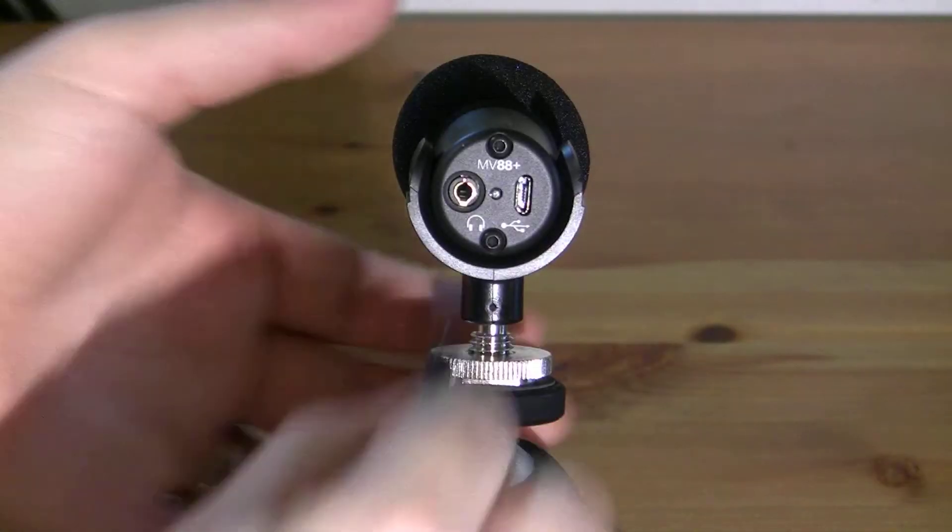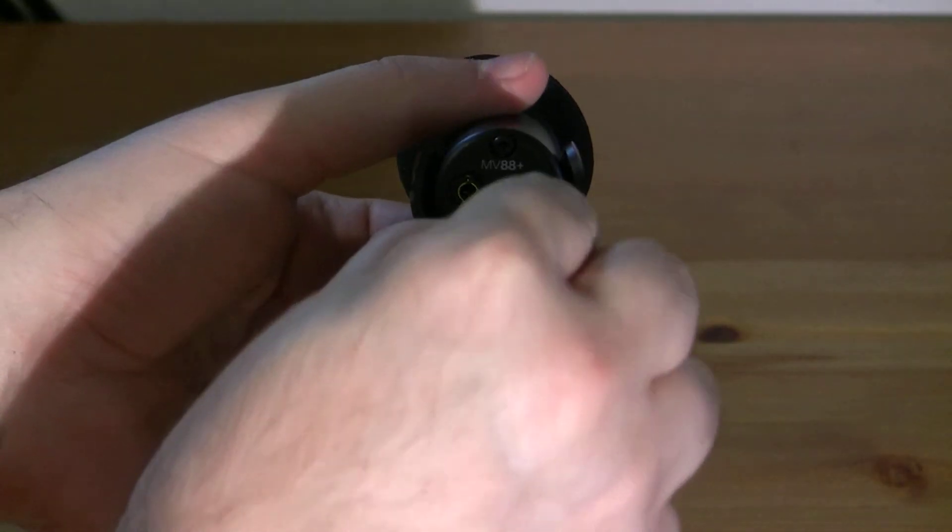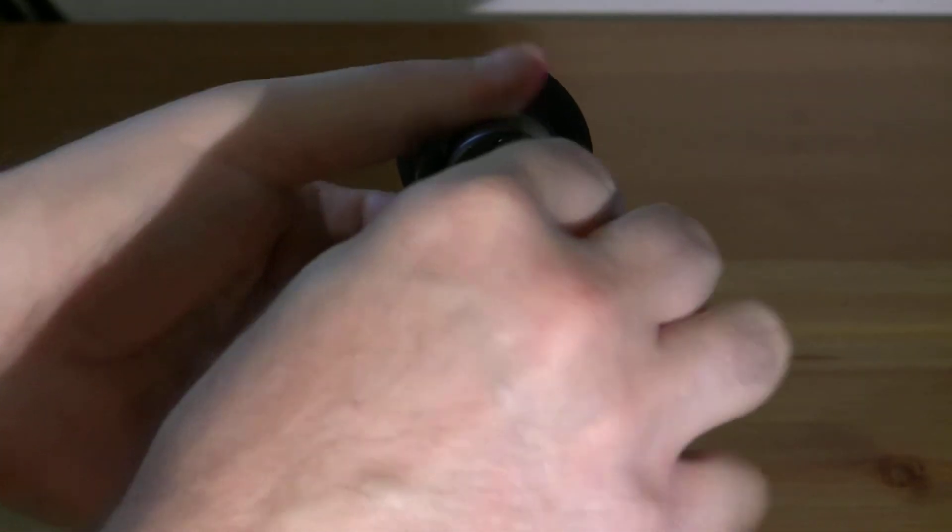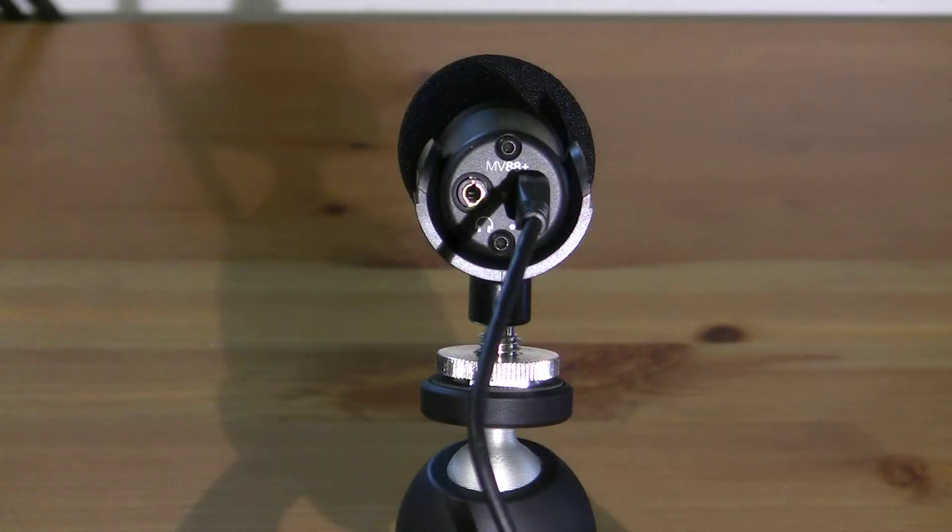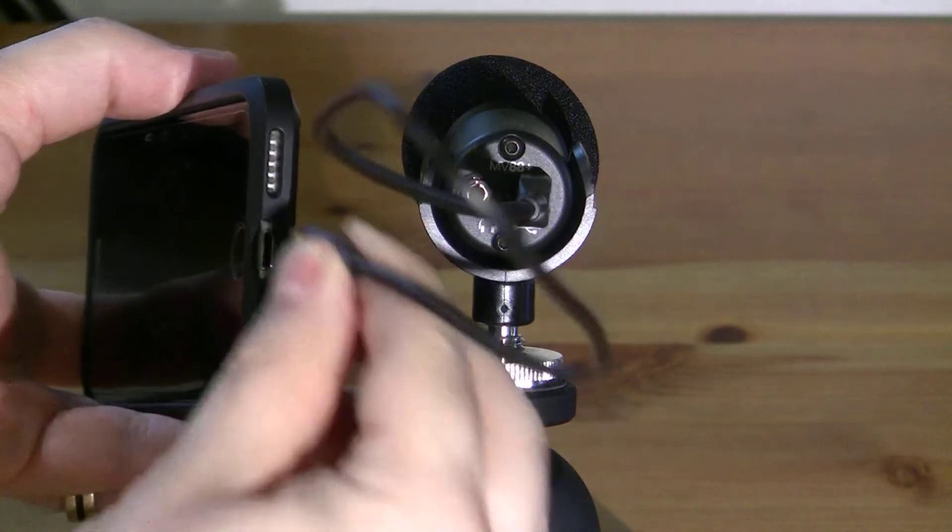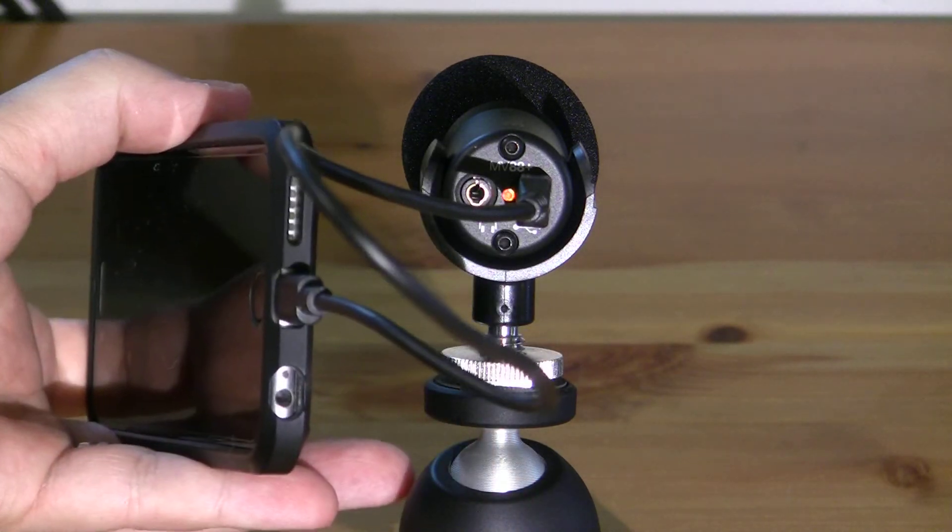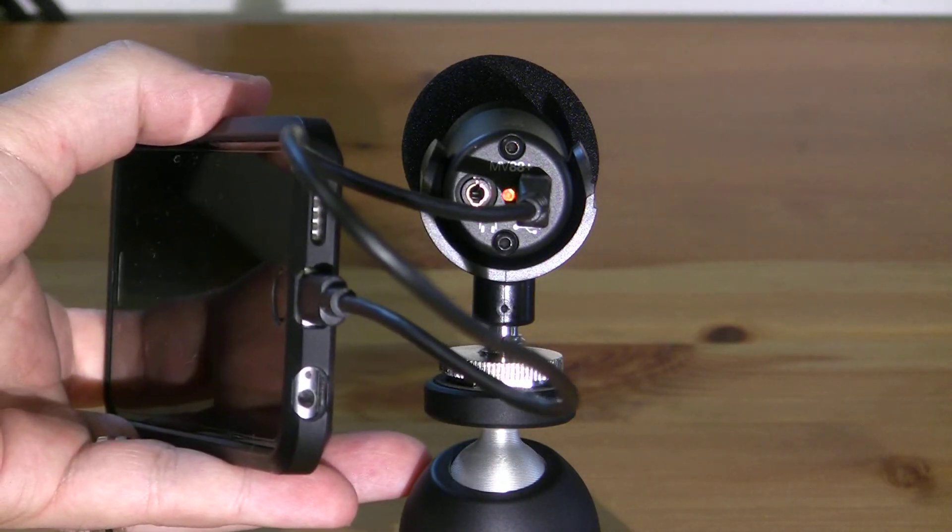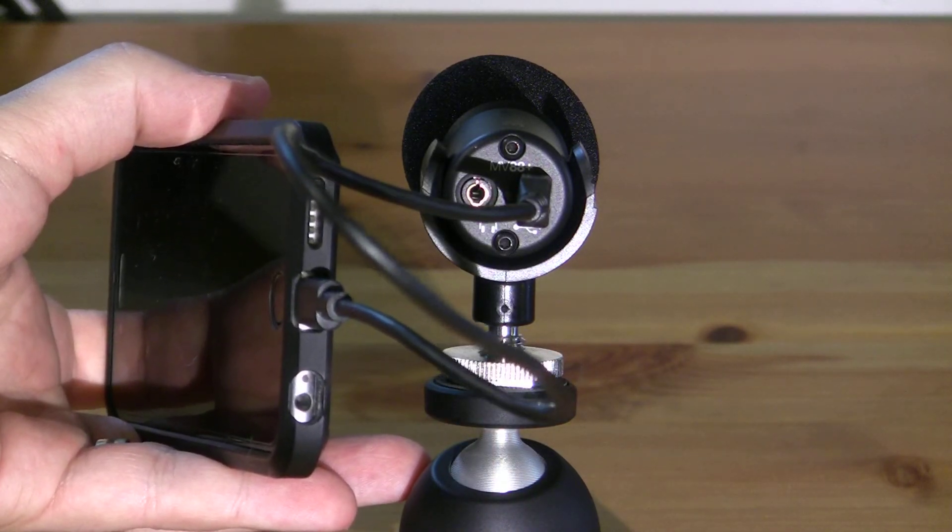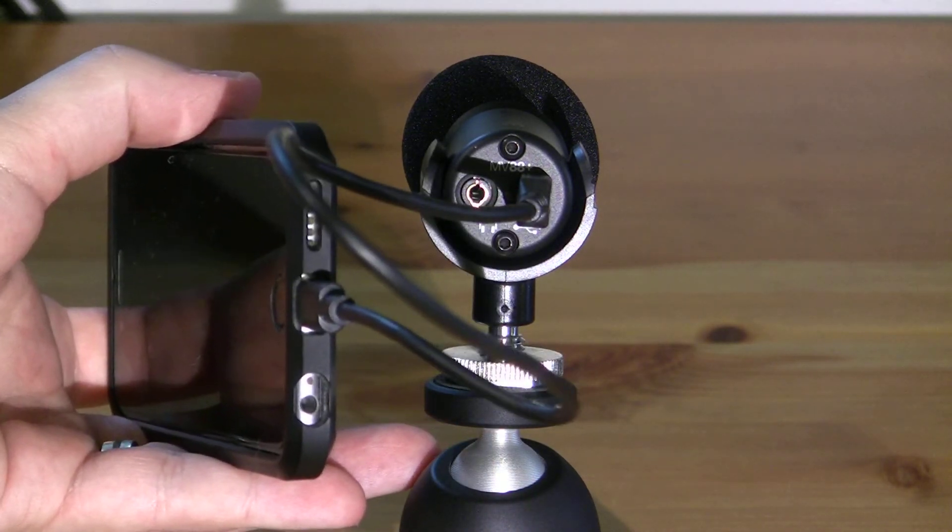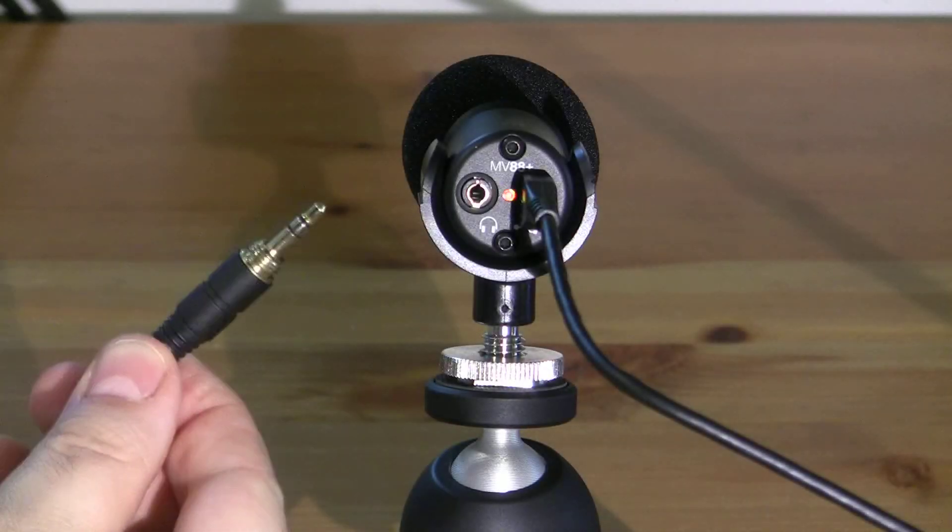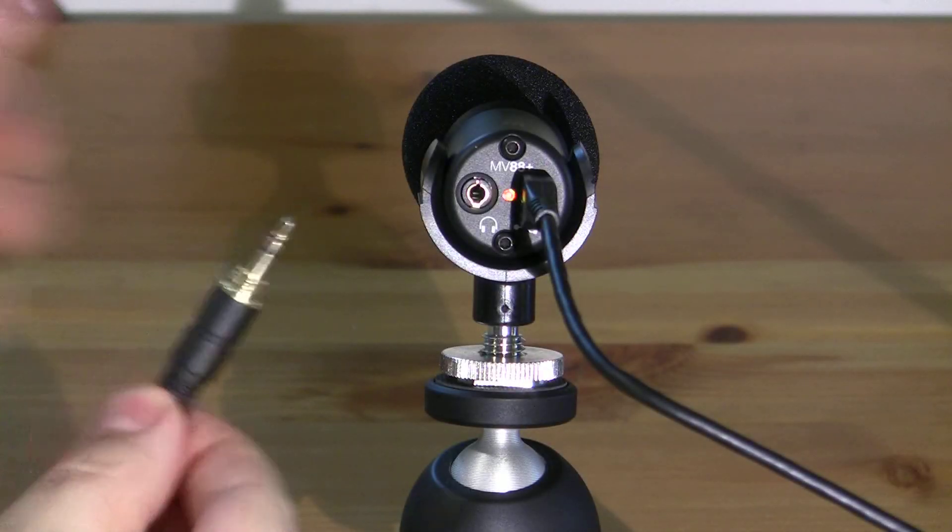Connect the micro-USB end of the cable into your microphone, and the lightning connector into your iPhone. If using an Android phone, use a compatible cable with your device. Now plug your headphones into the MV88 Plus.